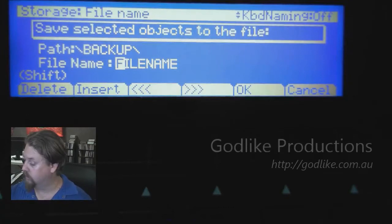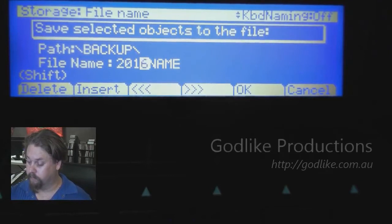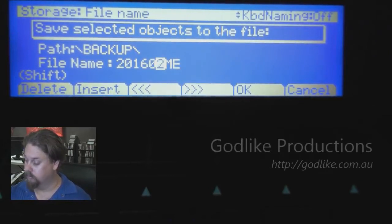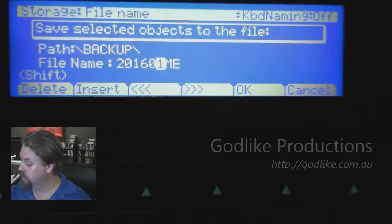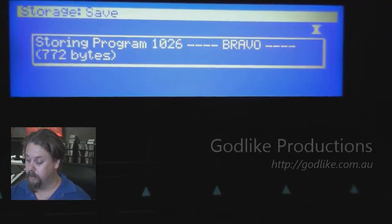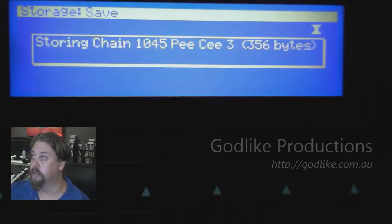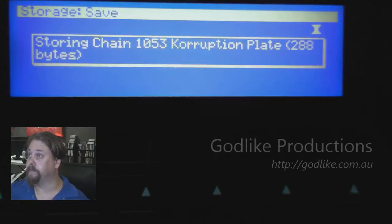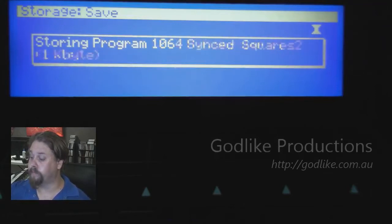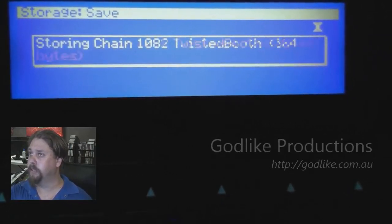I'm going to give it the name of today's date, which is 2016-01-29. We're just going to let it do its thing for a little bit.